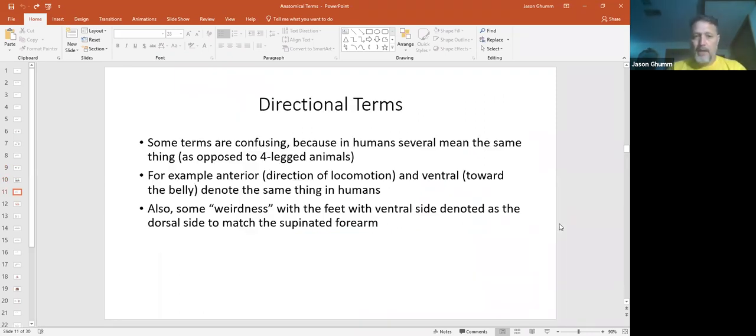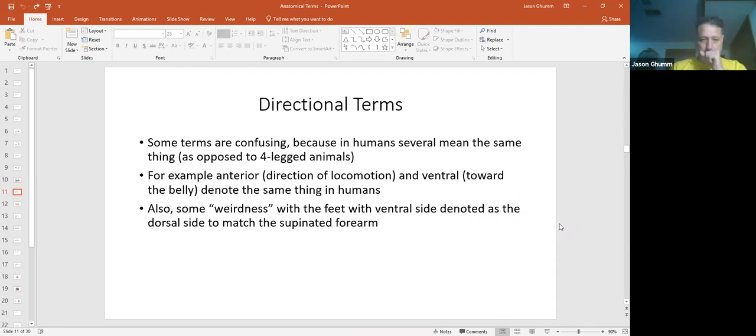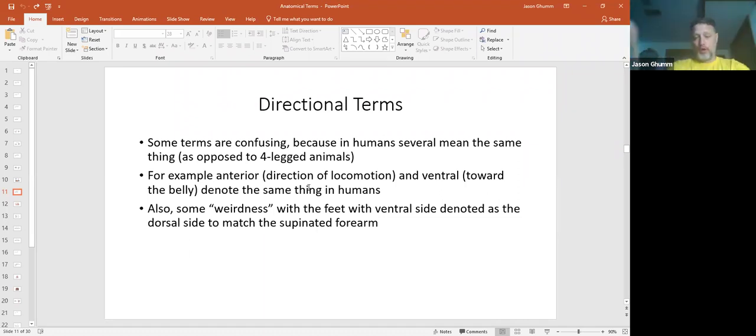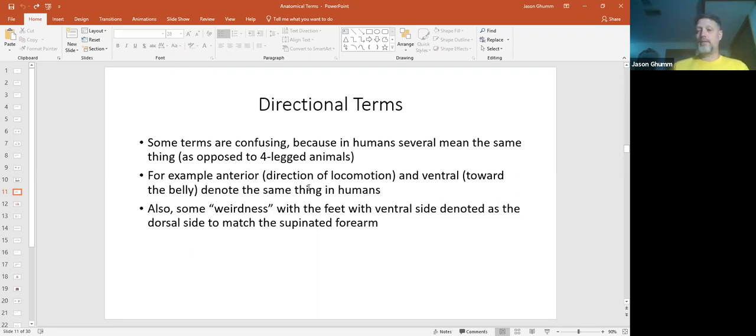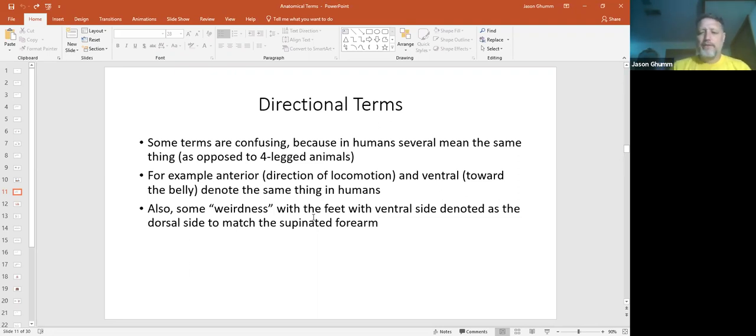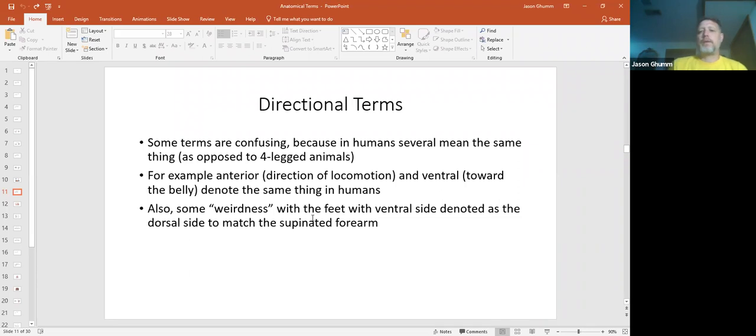Directional terms. Again, some can be confusing, because most of them are meant for four-legged animals, but we use them on humans. The first example there. Anterior is going forward in that direction, but that's also ventral, because that's towards the belly. For a human, on an animal, ventral is still towards the belly, but that's not the direction they're going. Anterior would be the head, which goes in that direction. And we get a few weirdness with the feet, because the top of the foot, which should be anterior, as you're standing in the anatomical position, is actually dorsal.